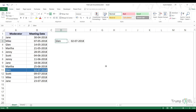Hello and welcome to the video by Trump Excel. I'm Sumit Bansal and in this video I'm going to show you how to find the last matching occurrence of an item in a list using Excel functions.